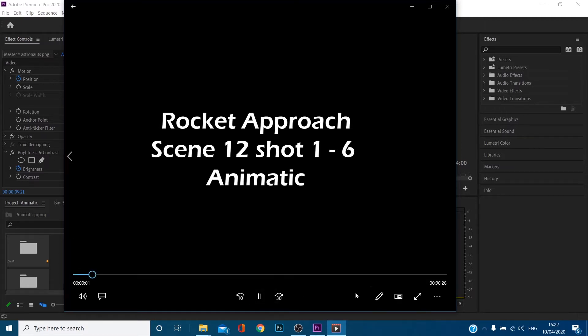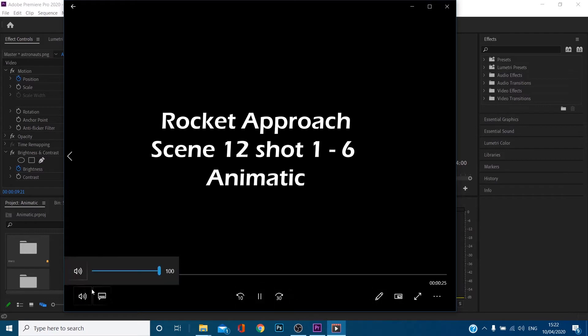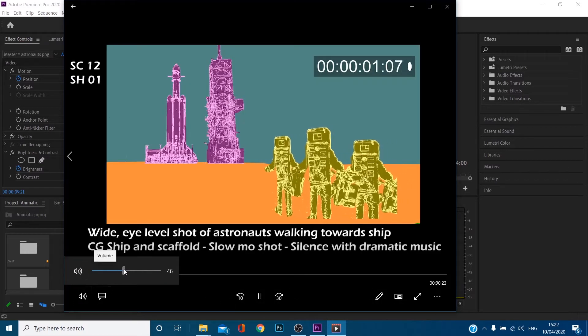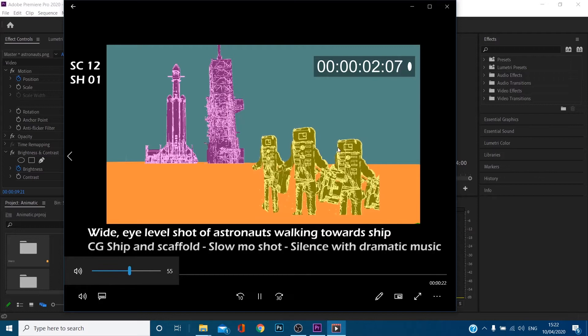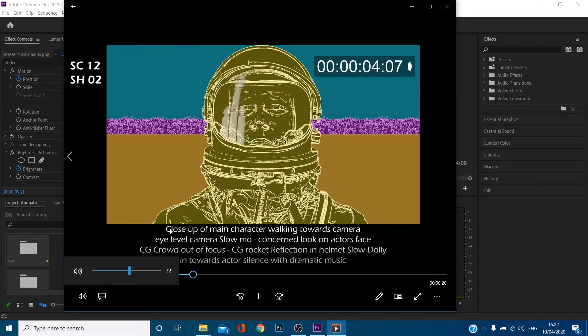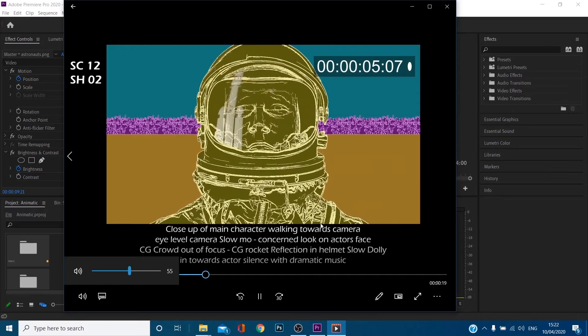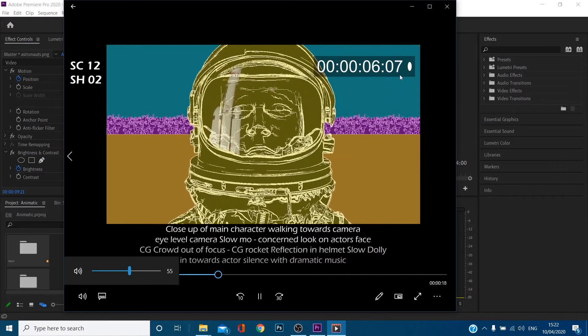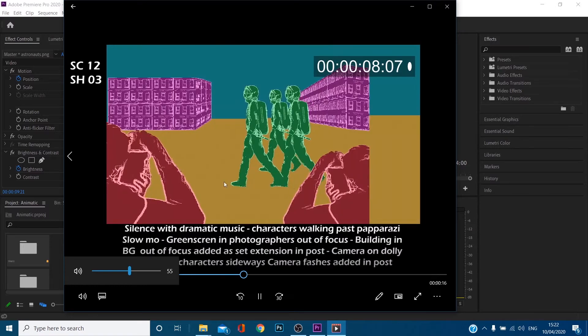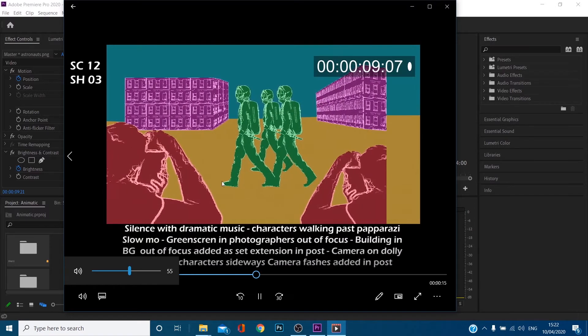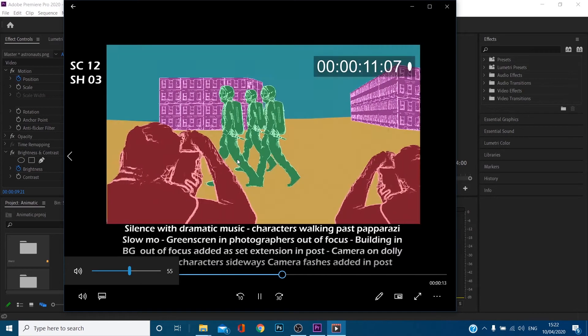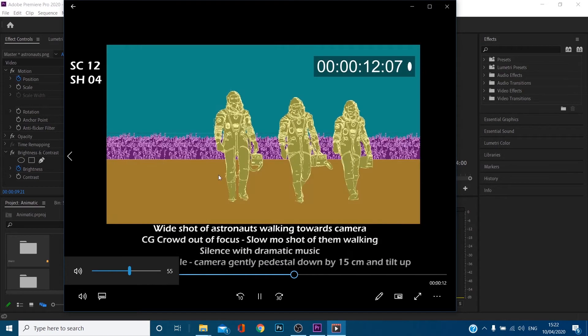So we've got this animatic, let me turn the sound down. There you go. So what we've got is we've got shot labelling, we've got text here, we've got a time code which I'll show you how to do and I've added obviously then some movement and some camera flashes and stuff like that.